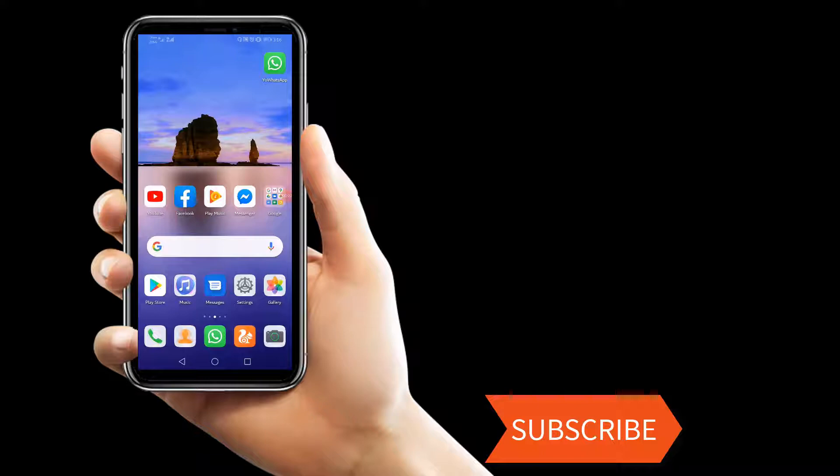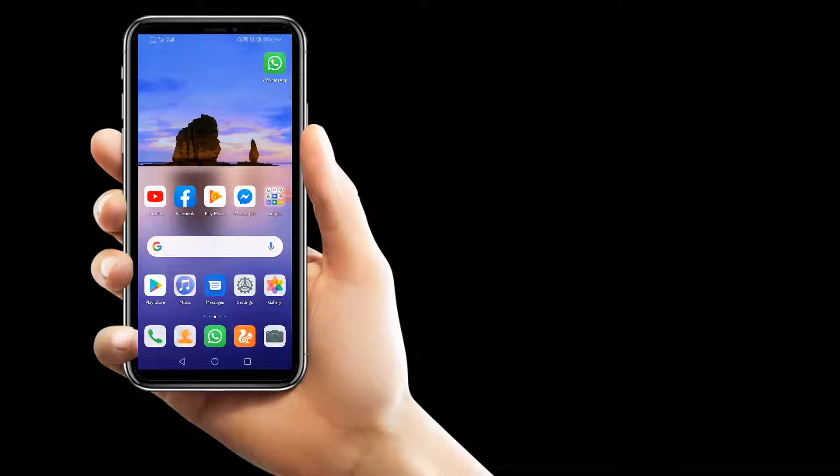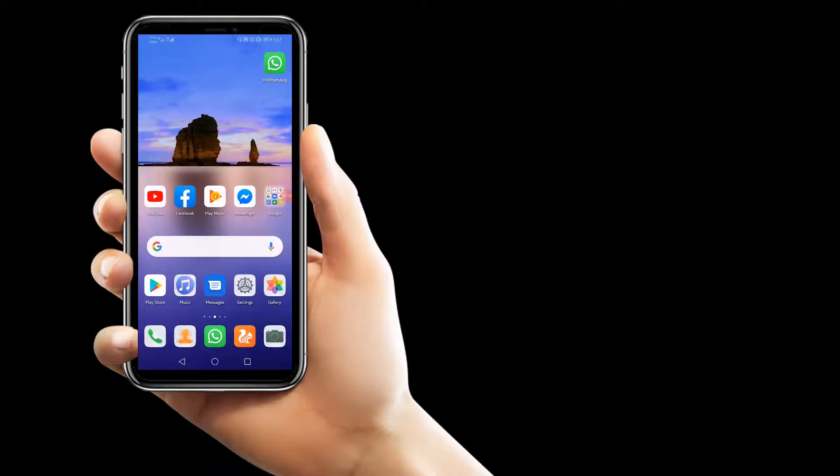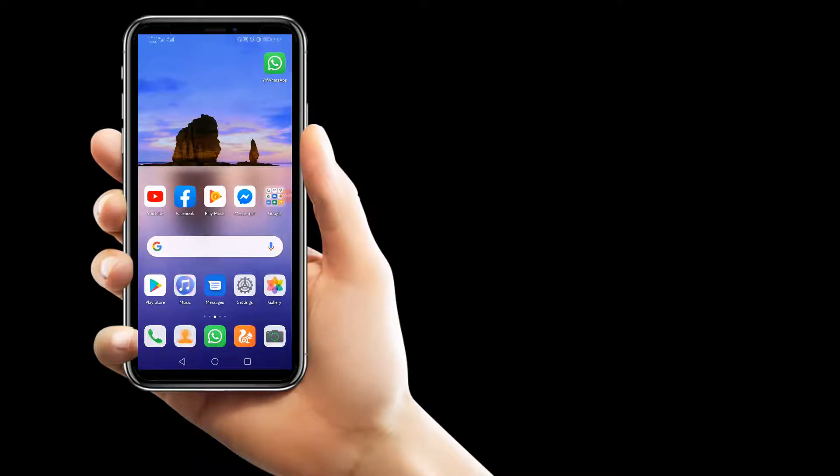My mobile phone model is Huawei Y9 Prime. I am going to show you how you can make two Facebook, two Messenger, and two WhatsApp at a time in your mobile without any application. It is a built-in feature in your mobile phone.